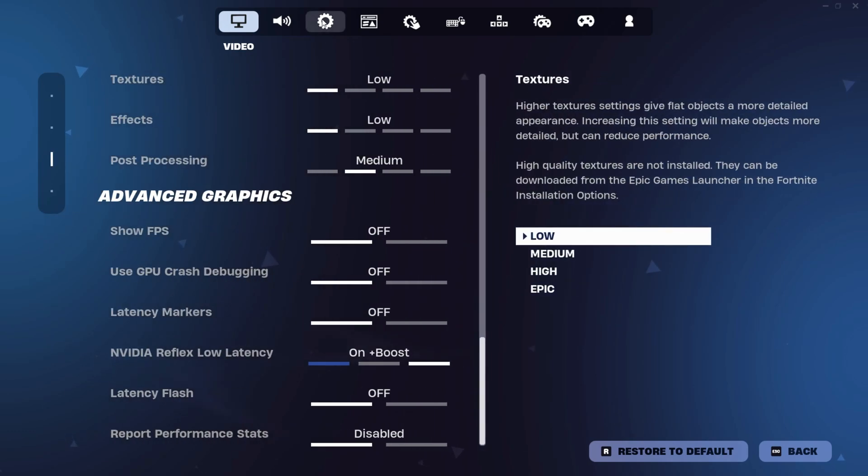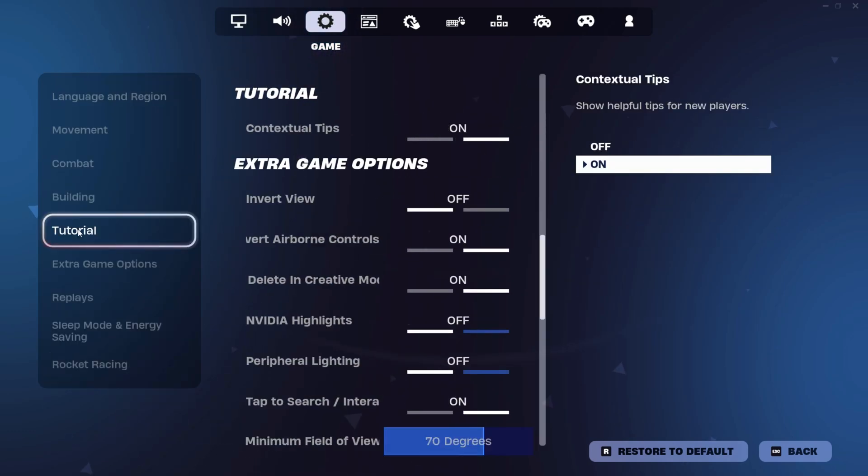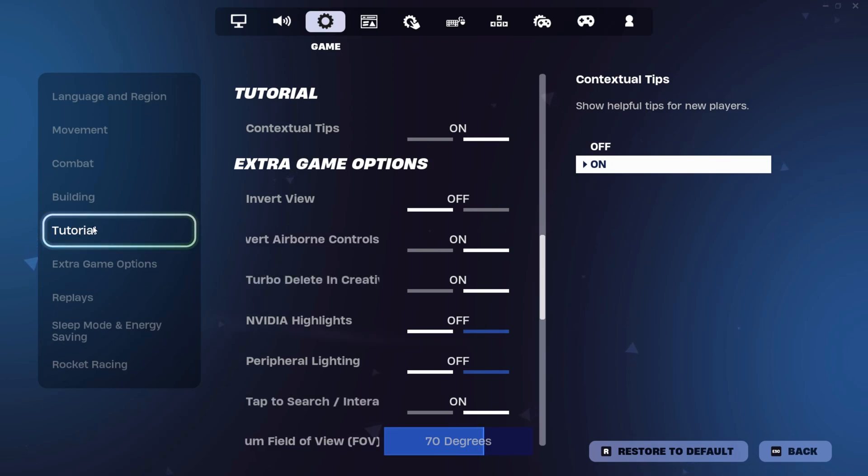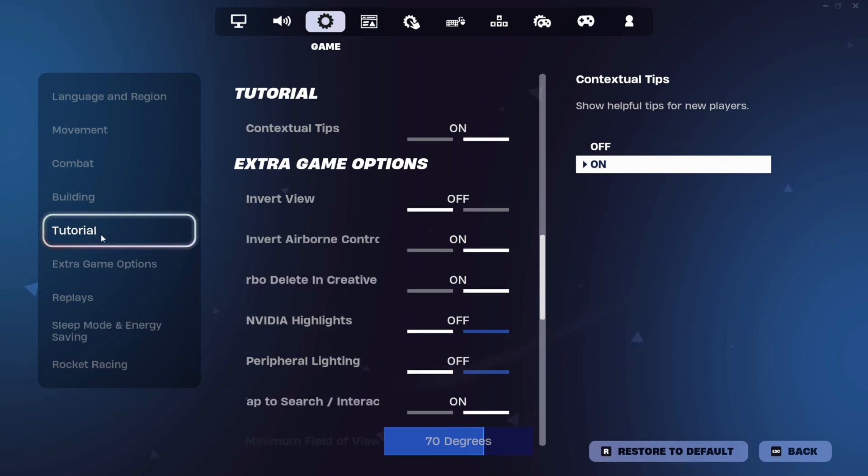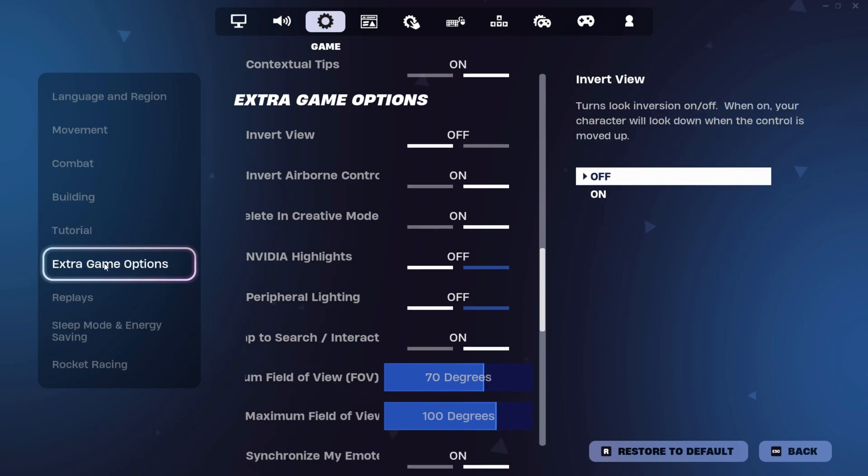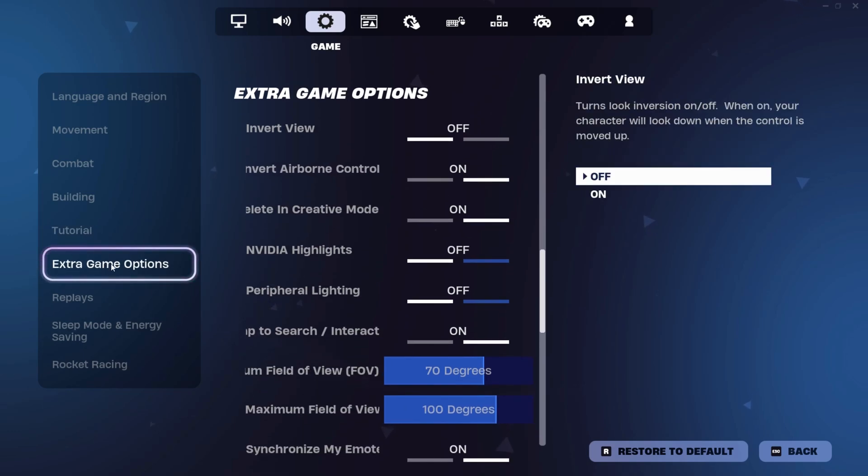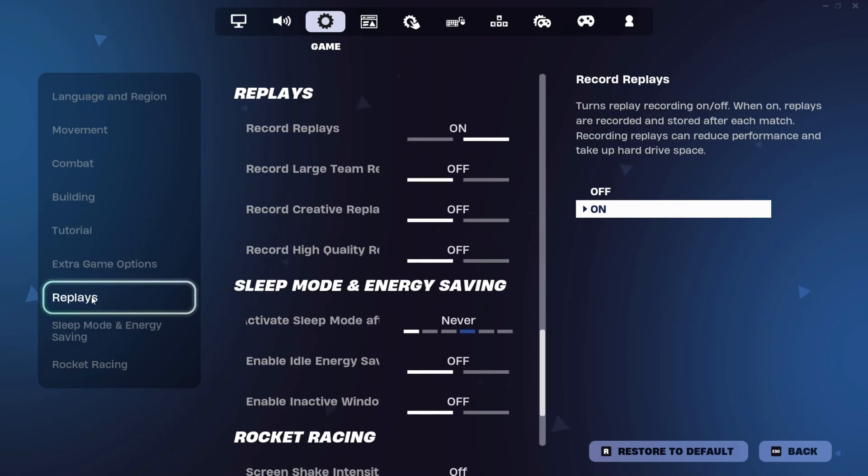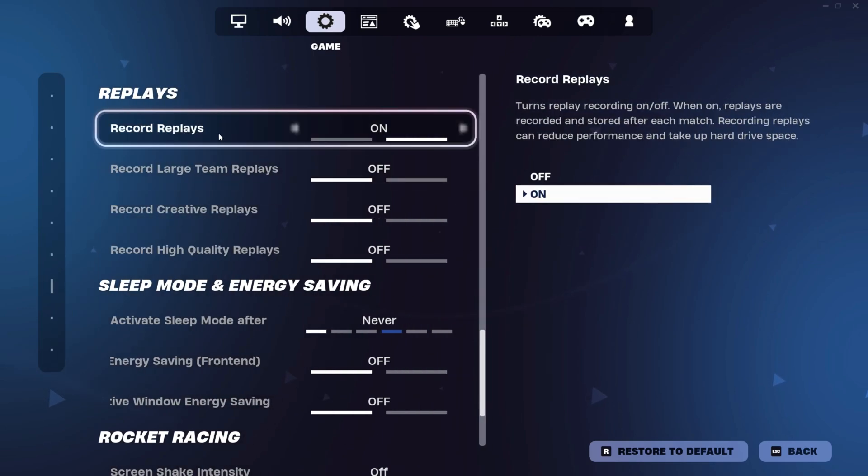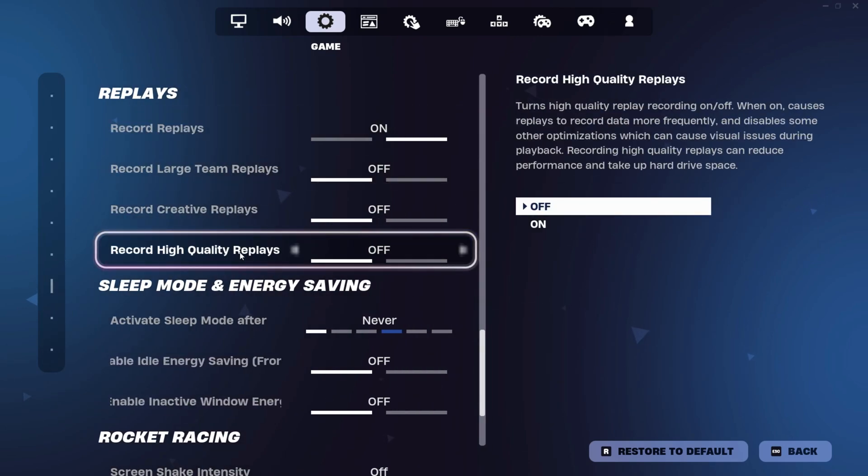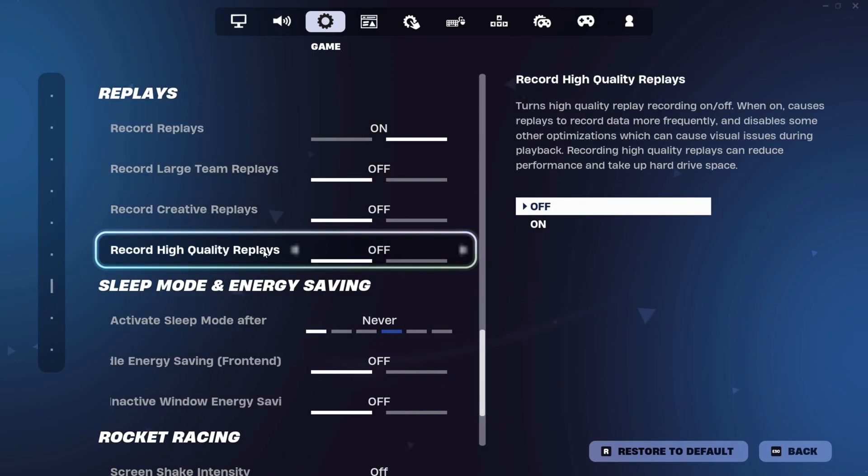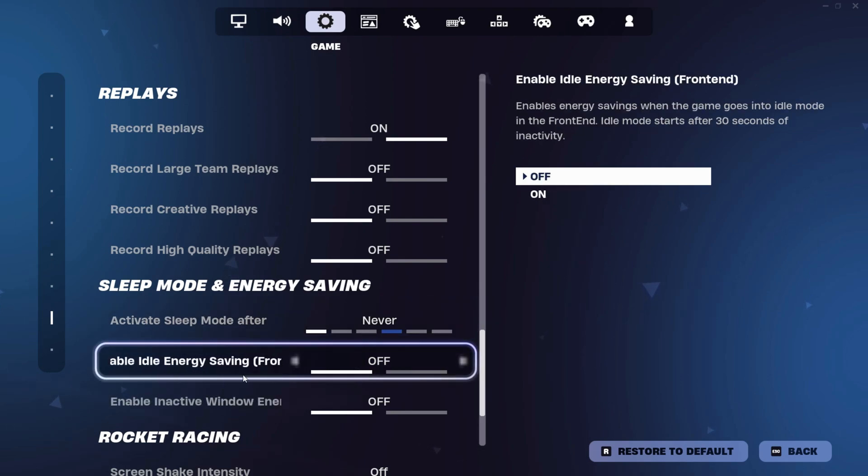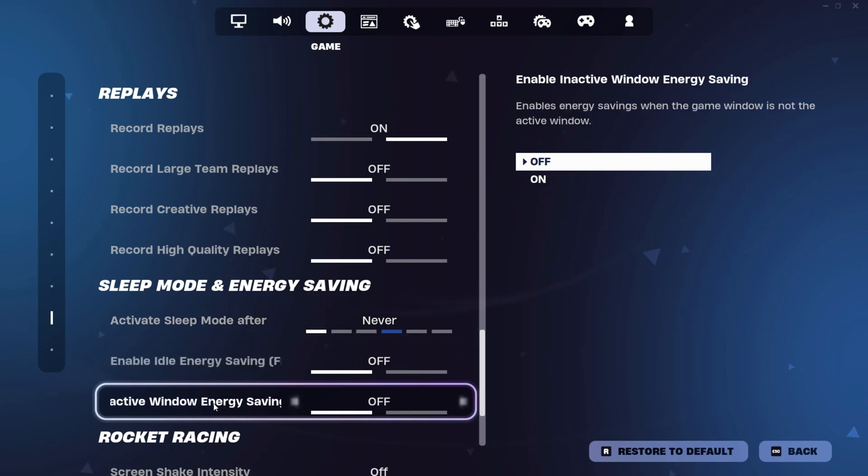Now go to game settings and go to extra game options. Do the same settings like I have done. Turn off Nvidia highlights. Set field of view on 70 degrees, maximum field of view on 100 degrees. Now go to replays. Record replays, it is better to turn it off if you want. In sleep mode section, put sleep mode on never. Idle energy saving off. Window energy saving off. Now apply all these settings.